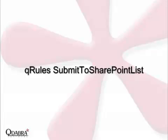Q-Rules is an InfoPath form enhancer that allows you to add features that usually require code to your templates without you having to write or know any code whatsoever. While Q-Rules has any number of amazing commands, today I'd like to demonstrate the use of Submit to SharePoint list.